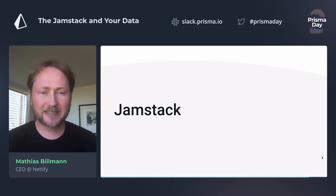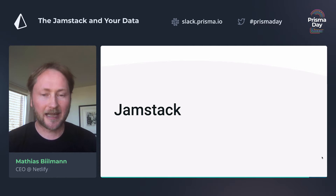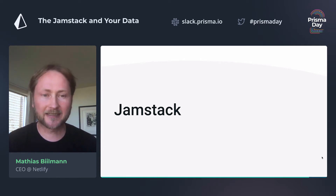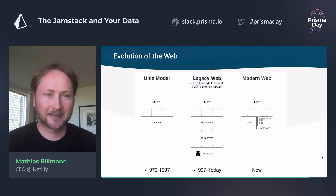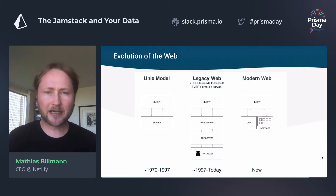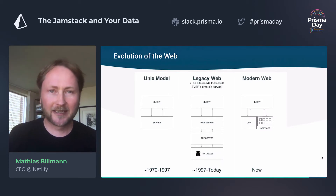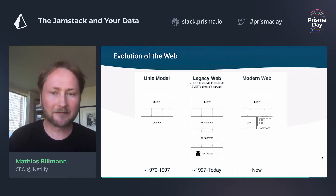Let me start by talking a bit about the JAMstack and the fundamentals of this architecture. When we talk about the JAMstack, we're really talking about the evolution of the web — not so much about a specific stack or set of technologies, but more about a philosophy and architecture.